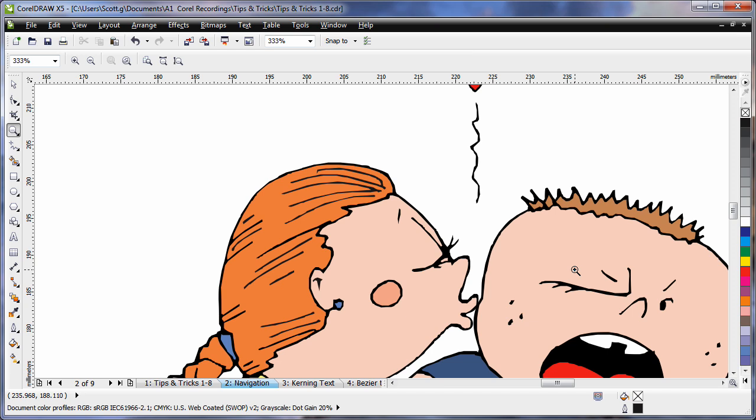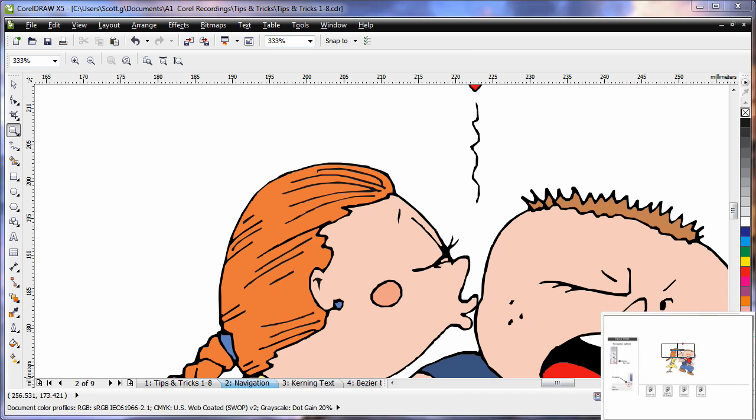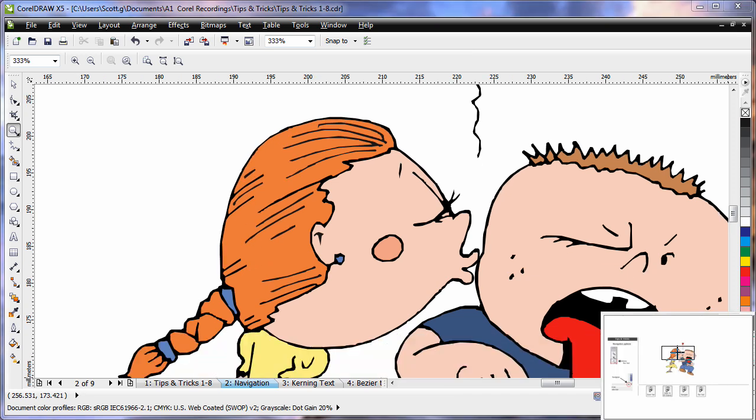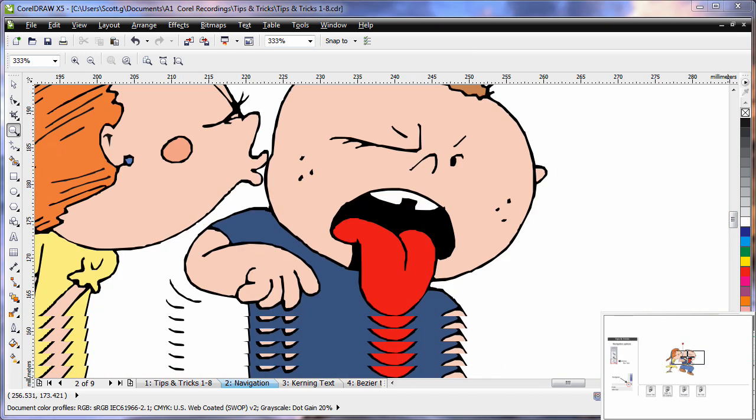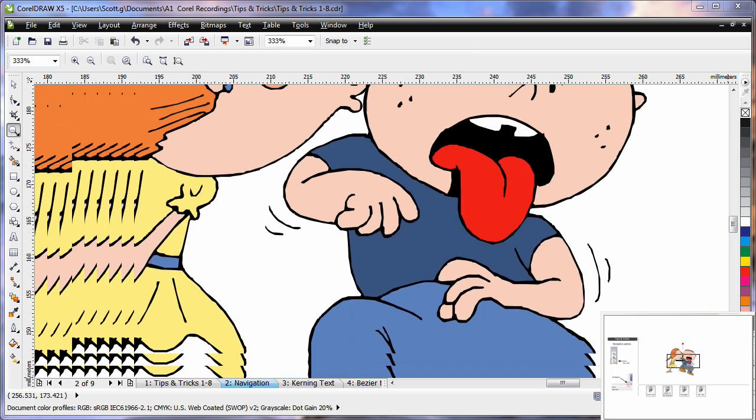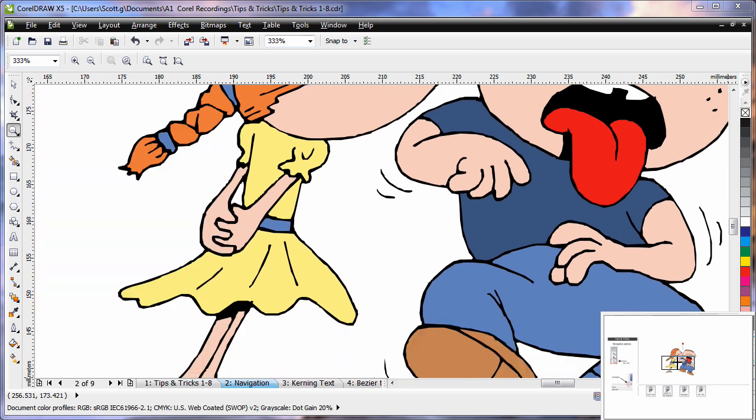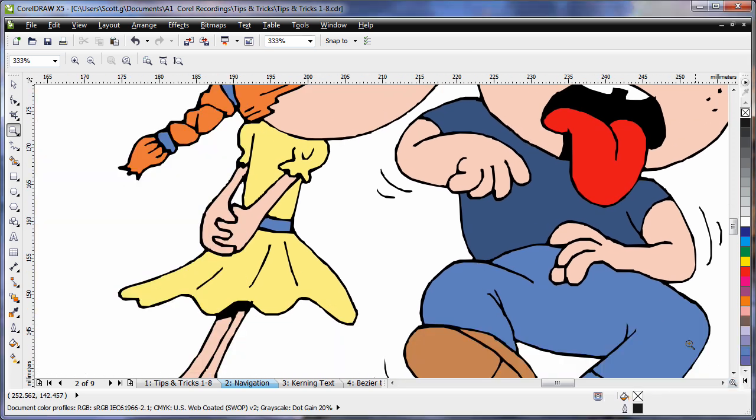If I want to maintain this zoom level but move to other locations, it's very easy to click on the Navigator and maintain that zoom level. I can pan around or navigate to different locations within my piece of artwork. Release and maintain that zoom level but in an alternate location.